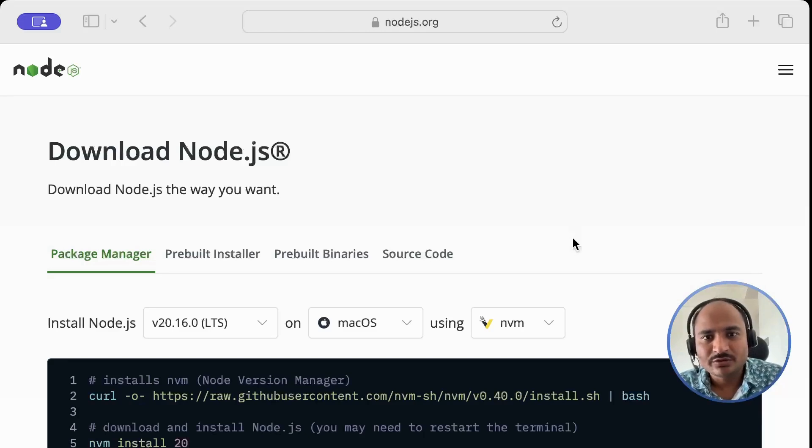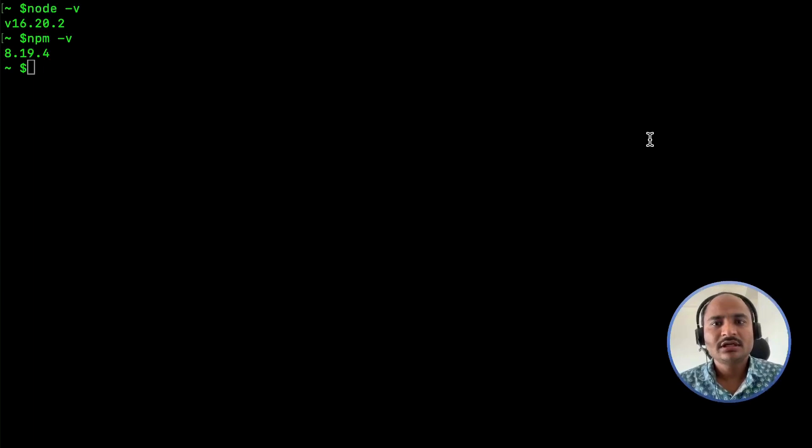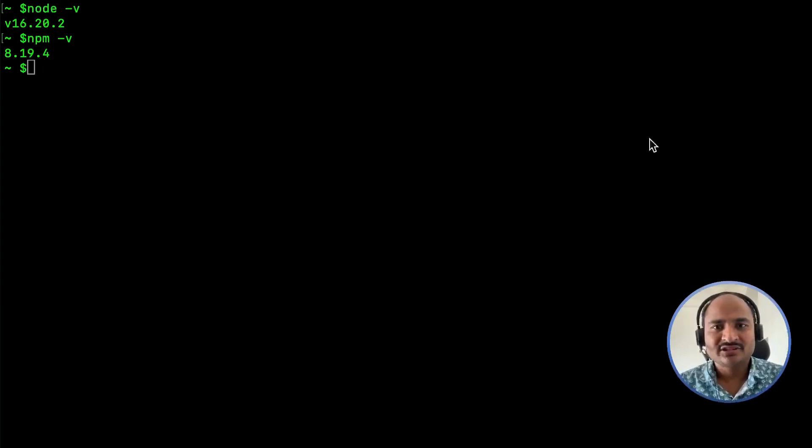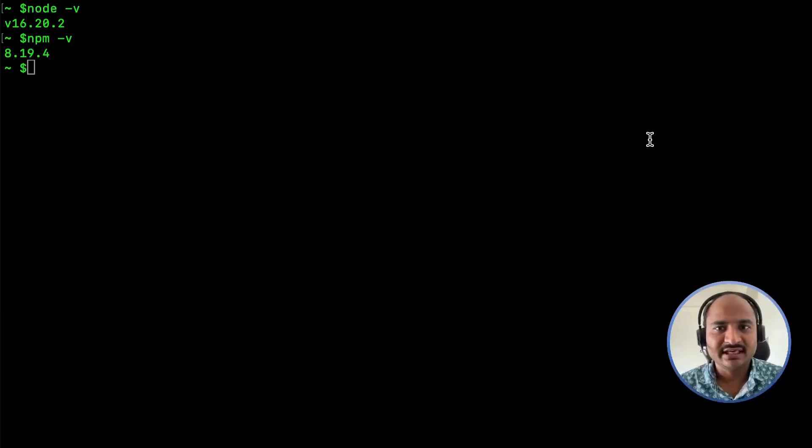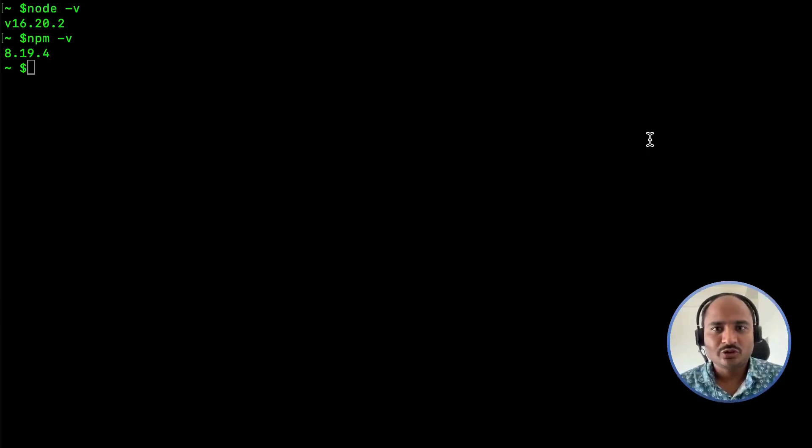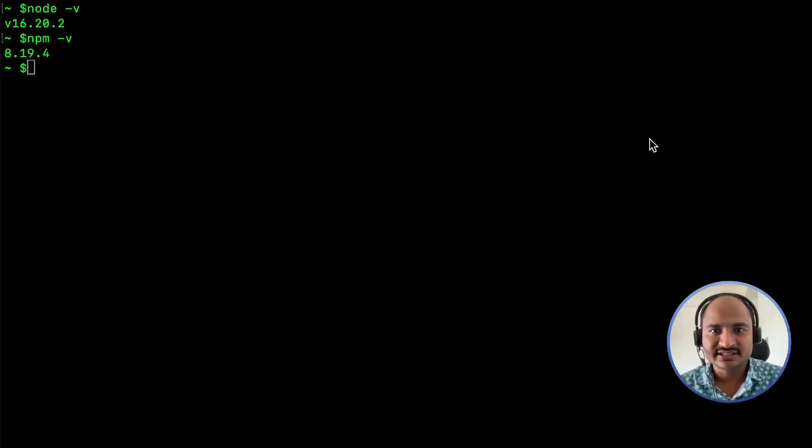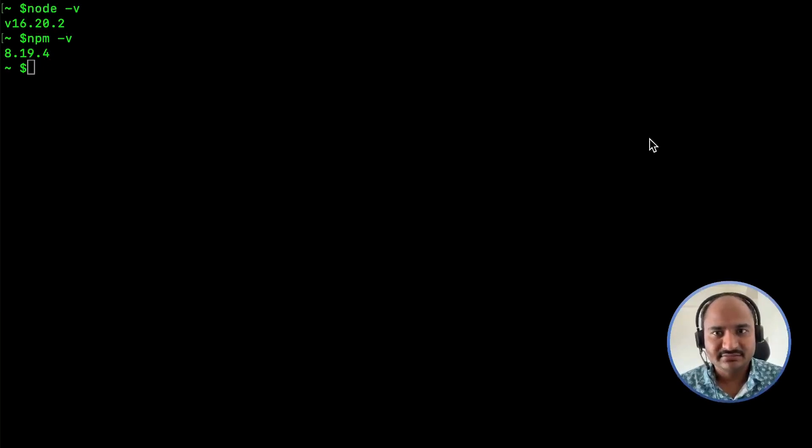After downloading, install Node.js by following the setup instructions. Once the installation is complete, open your terminal or command prompt and type node space hyphen v and npm space hyphen v to confirm the installation was successful. You should see the version numbers displayed correctly.